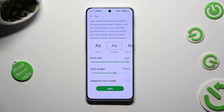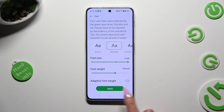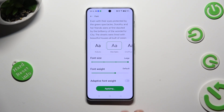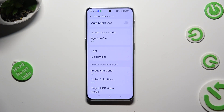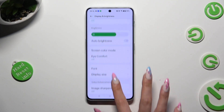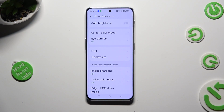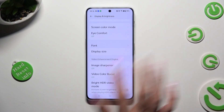When you find the perfect one, in order to save it, tap on Apply at the bottom. When I do that, as you can see, the style of my font has changed.